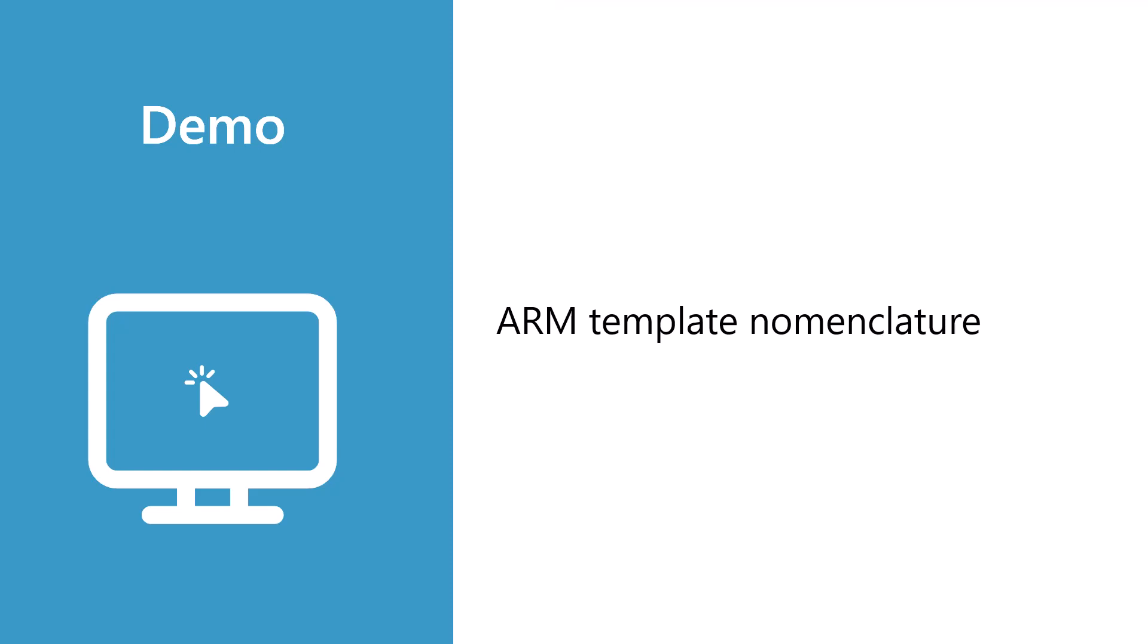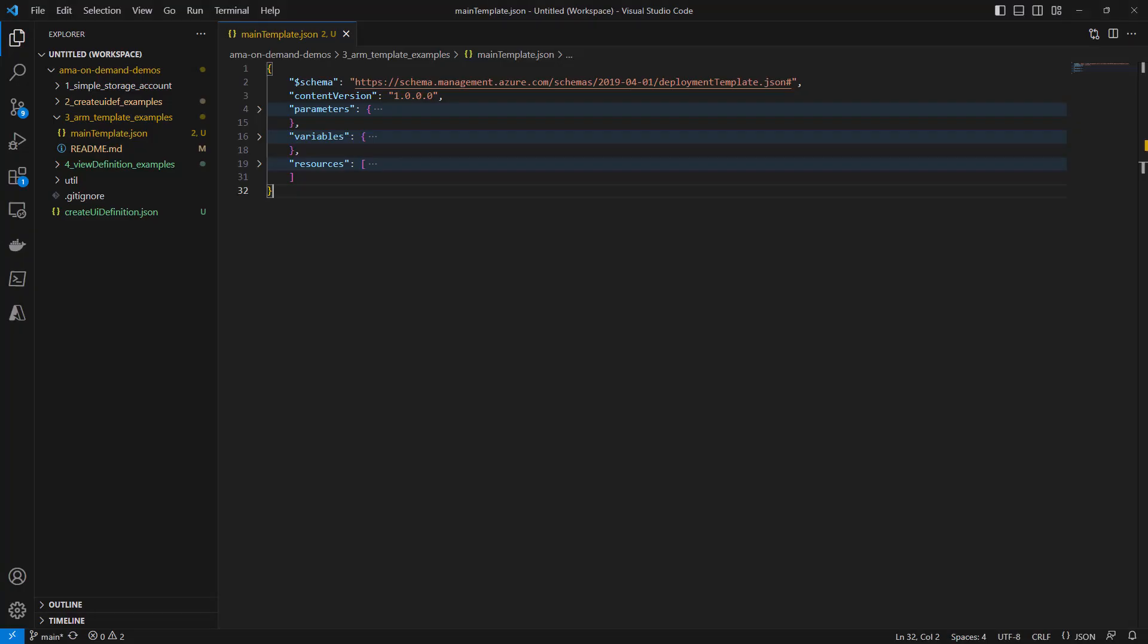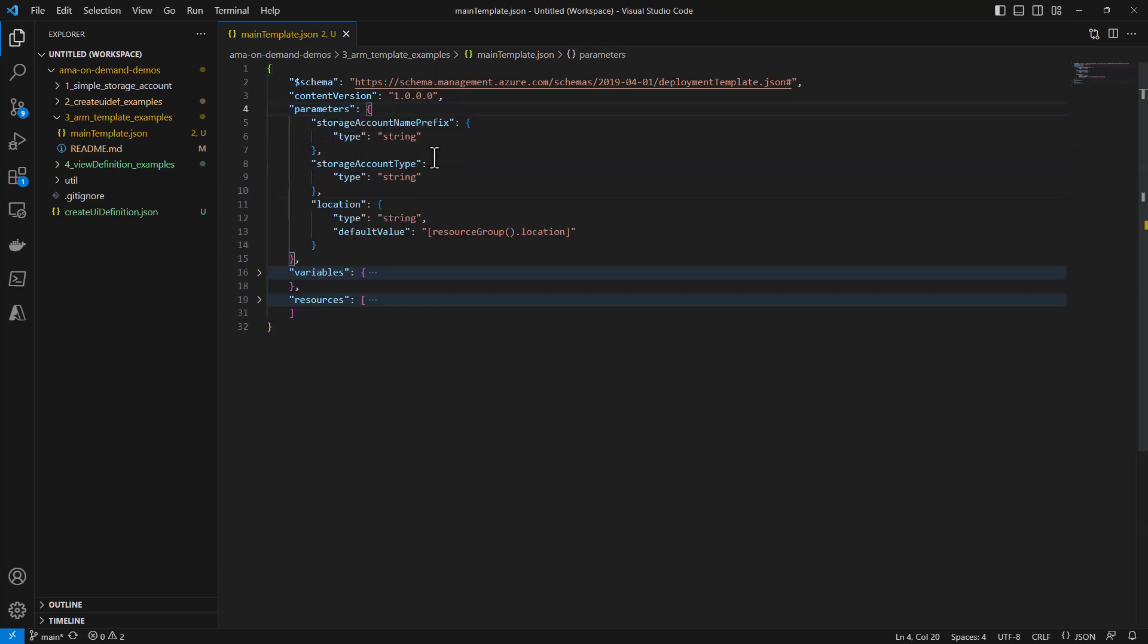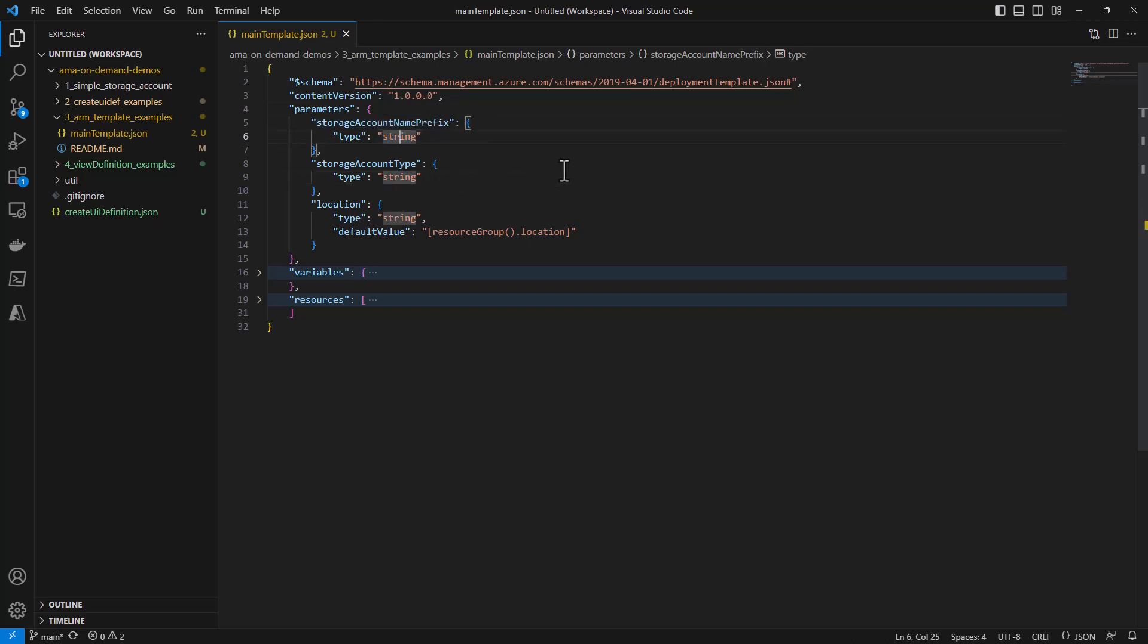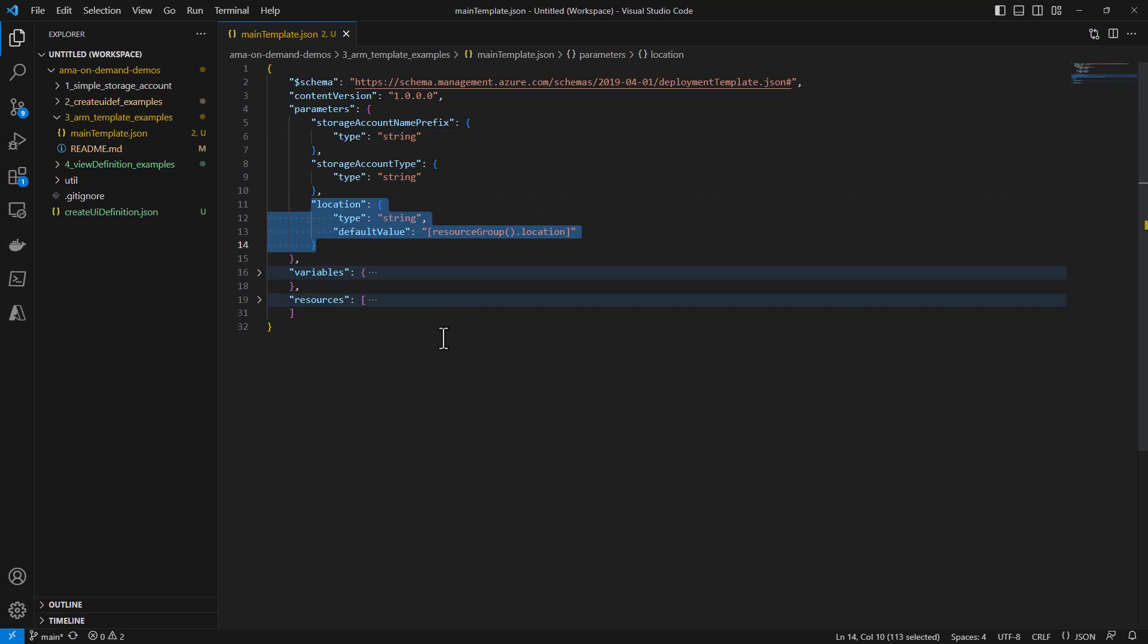In this demo, we're going to take a look at the structure of the ARM template that we might export from the portal. The one we're going to look at is simple. It does nothing more than deploy a storage account, but let's take a look at it. We've got our parameters, which come in as input parameter definitions, and they have a type associated with them. There could be various types. They could even include objects or secret information like a password.